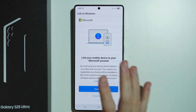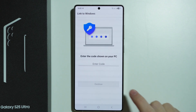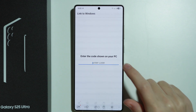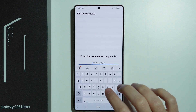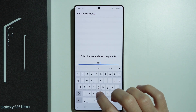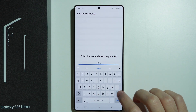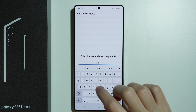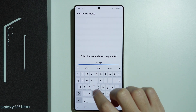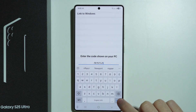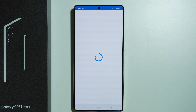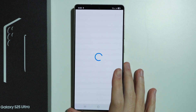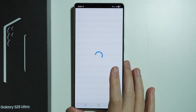Now on your computer you will see a code with six letters that we need to enter on the phone. Press Continue, enter the code that you can see on the computer screen, then press Next and wait for it to load.